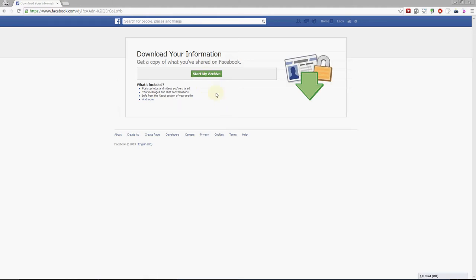It will ask you for your password and at the end you will receive an email with a link. When you click that link you will receive a copy of your data.